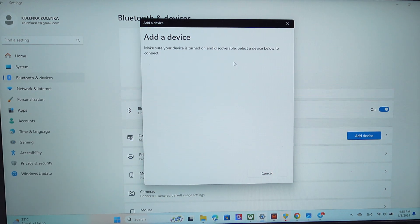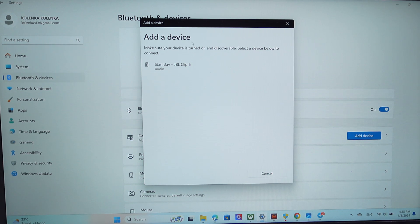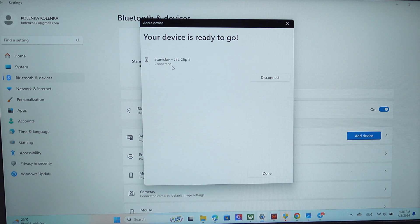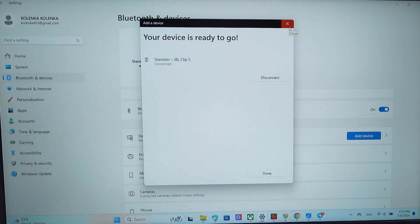Now wait a little bit till the computer finds our speaker. Great, here it is. Just click on it and that's all. Now the speaker is connected to the PC.